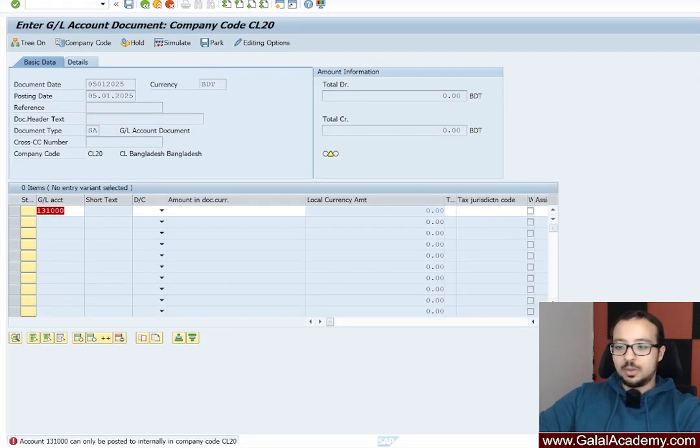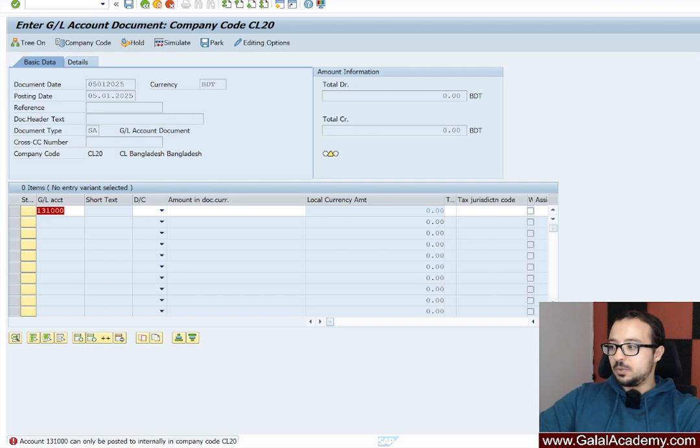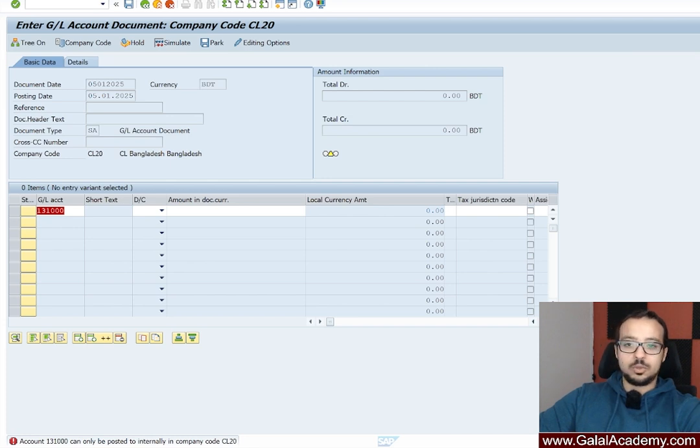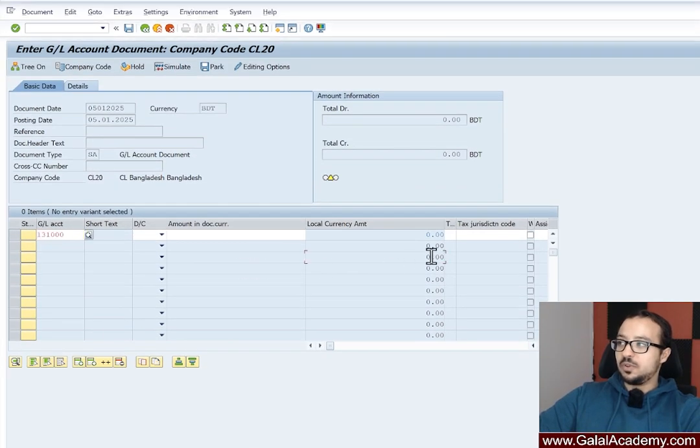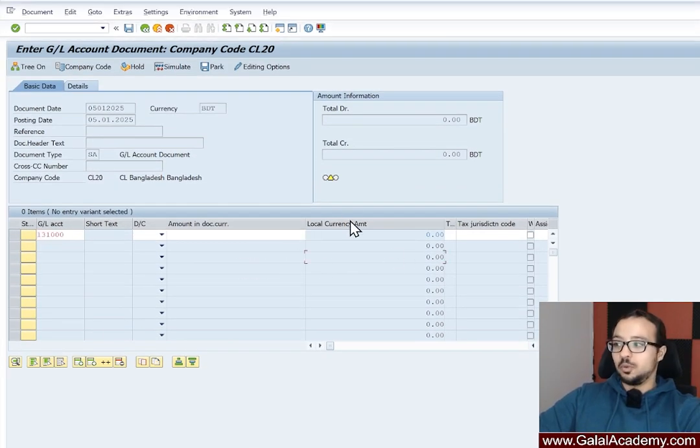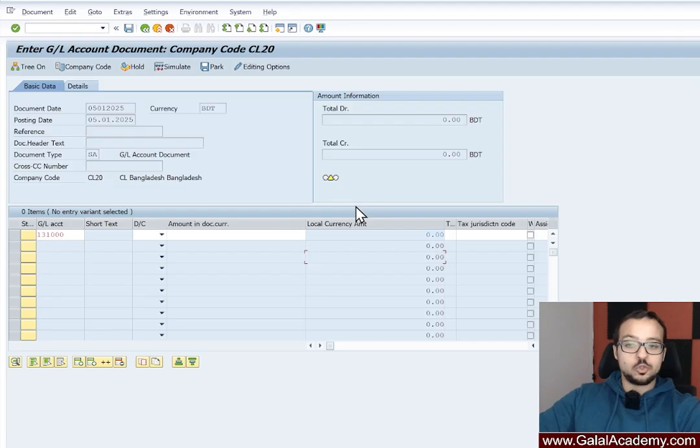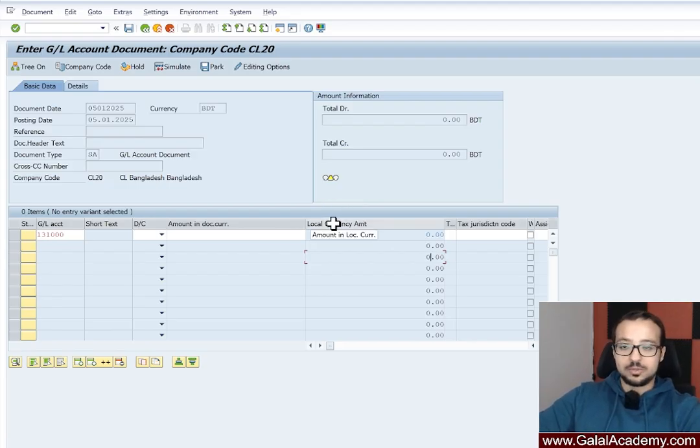So here is the error account 131000 can only be posted to internally in company code. So this is because we just changed the master data of the GL account and we specified that this GL account can only accept automatic postings. So no one can use it for manual postings.